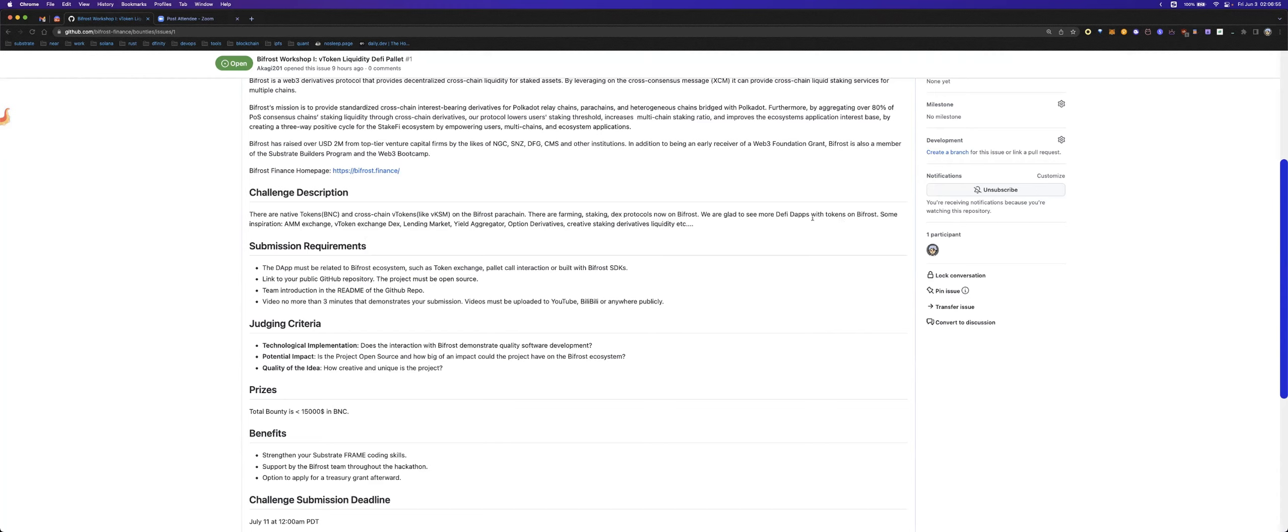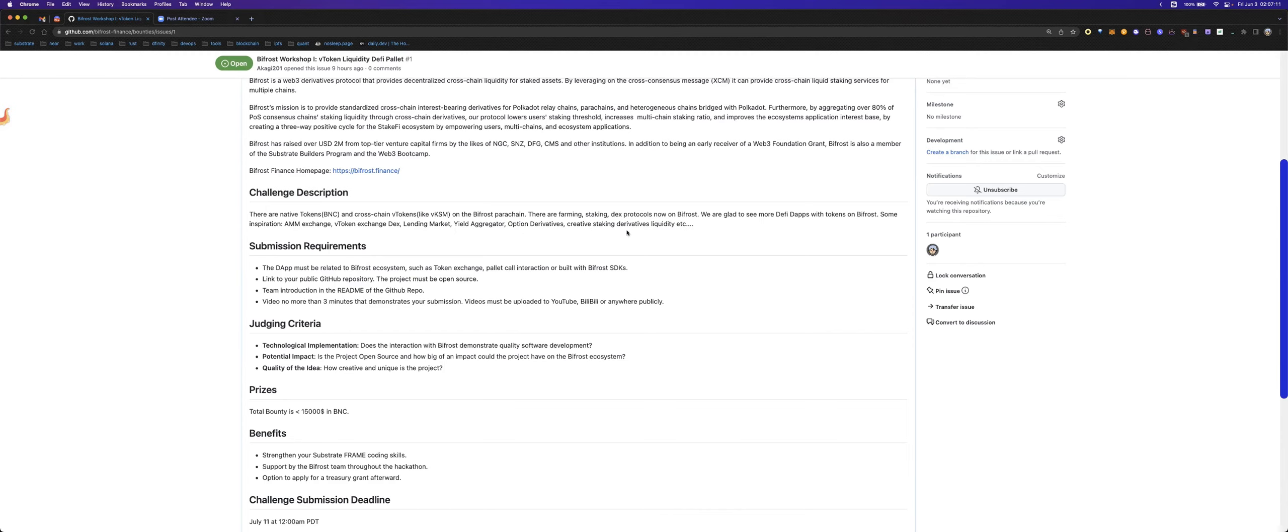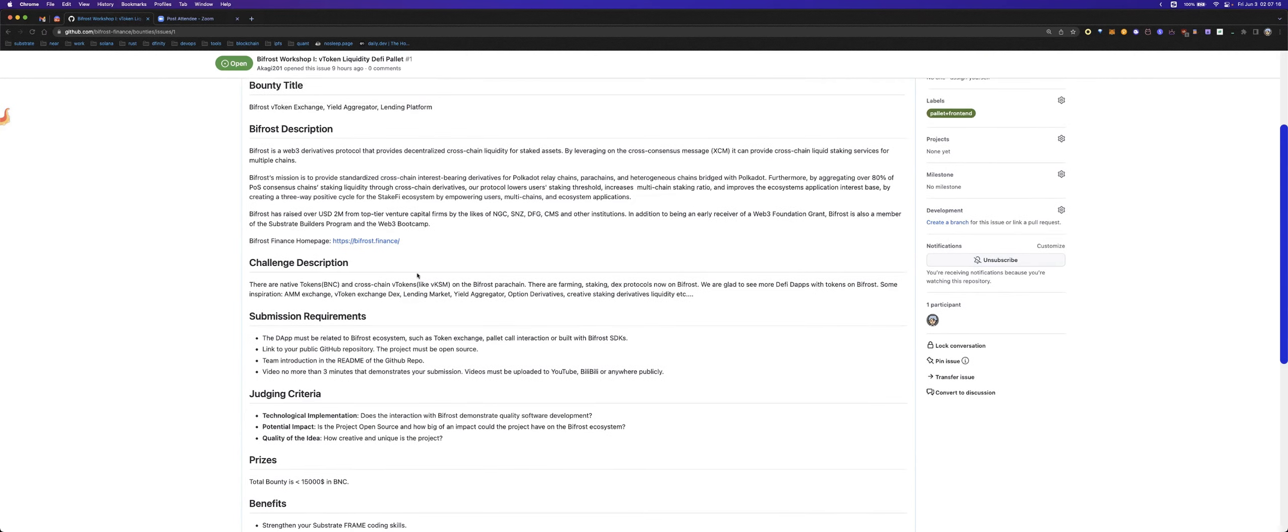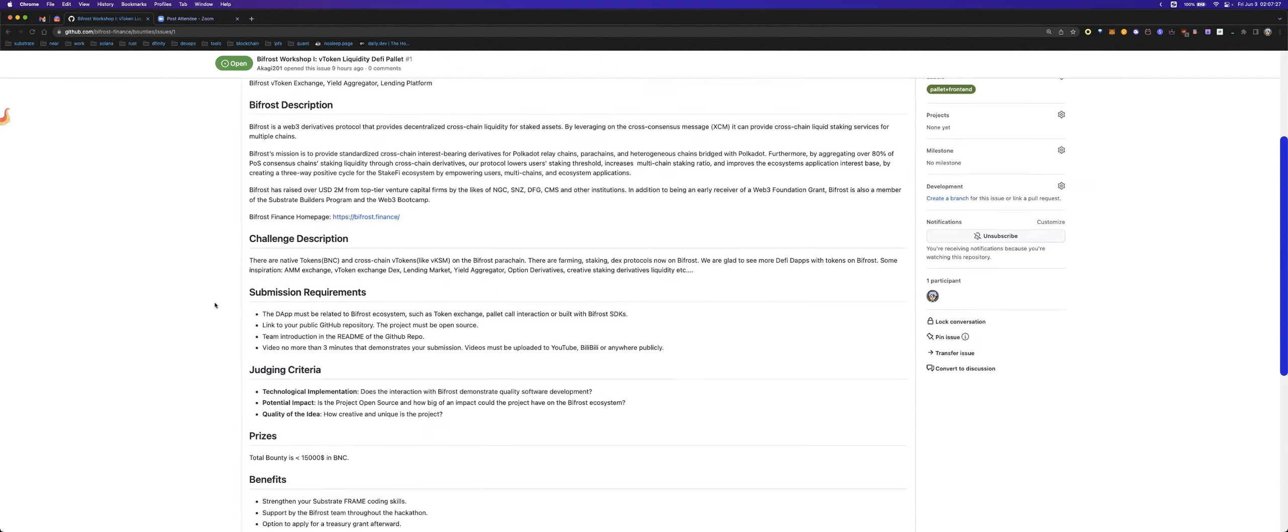So I will list some examples you can do, like AMM exchange with token exchange, lending market, yield aggregator, option derivatives, creative staking derivatives, liquidity providers. And you can also make some more creative ideas yourself. These are just some inspirations.